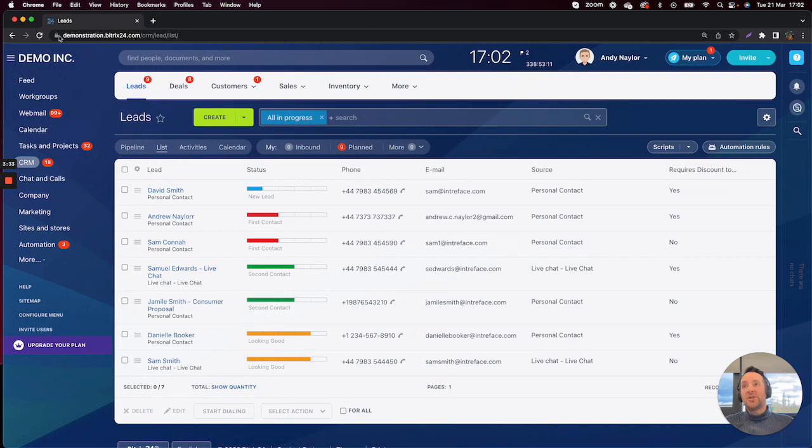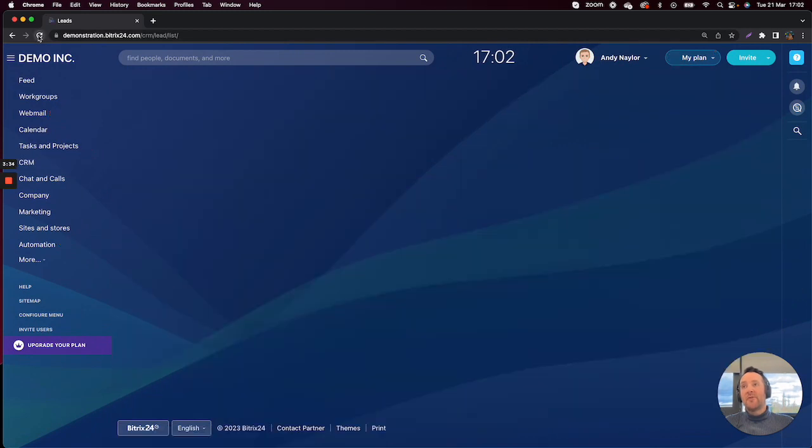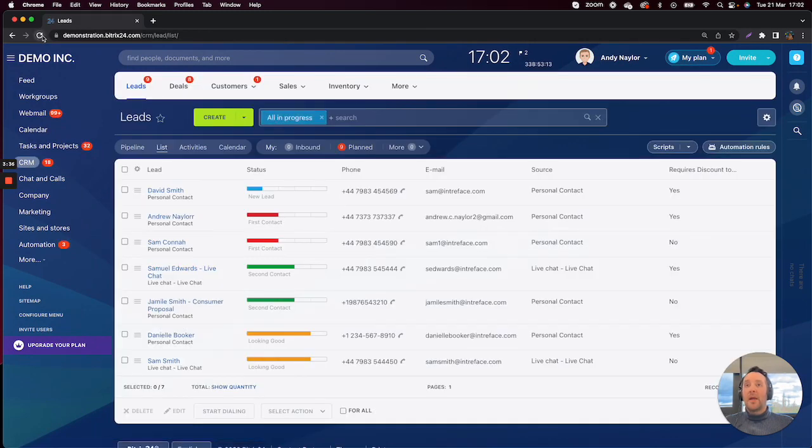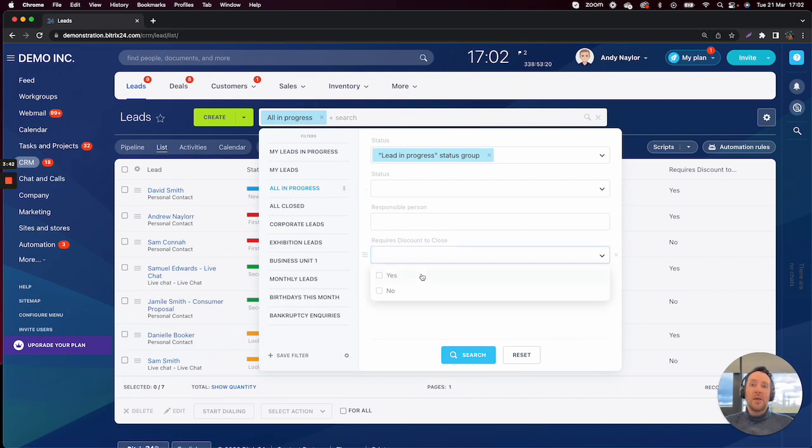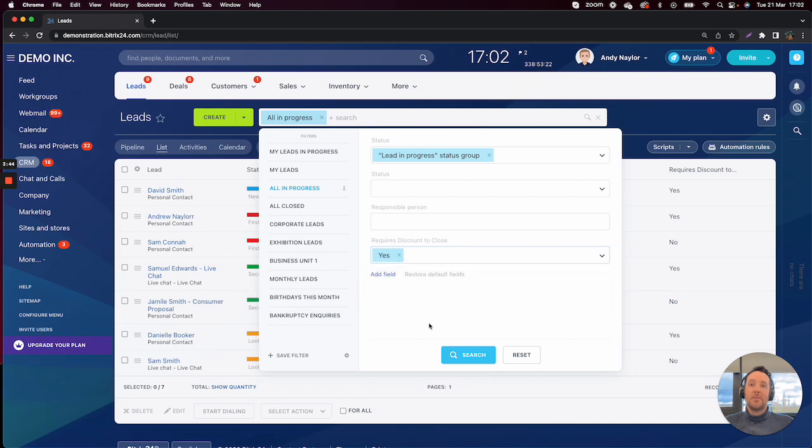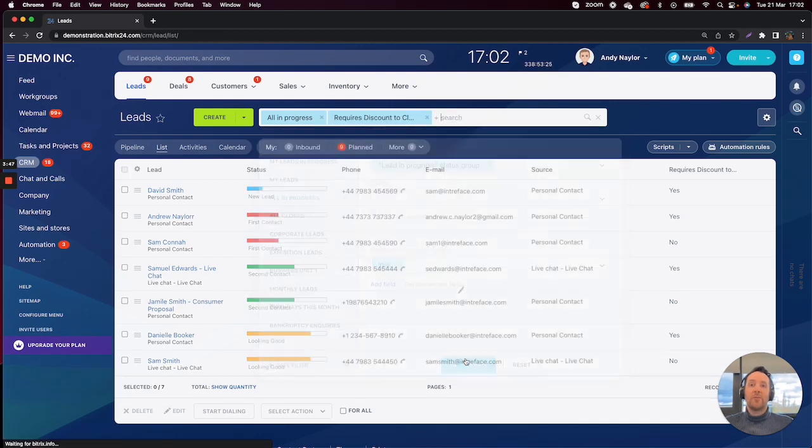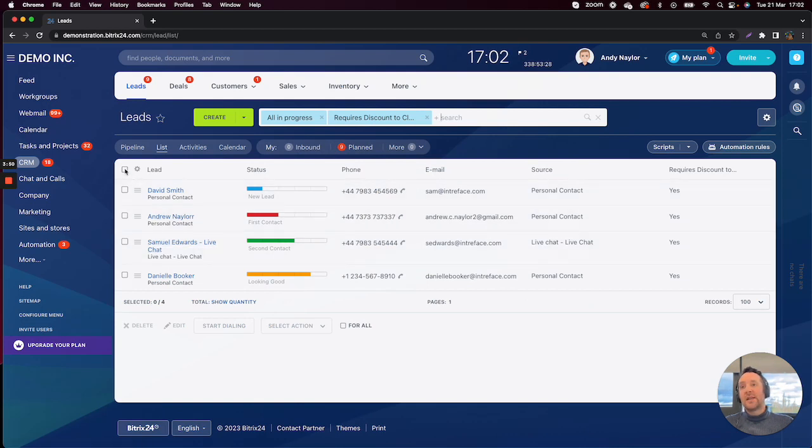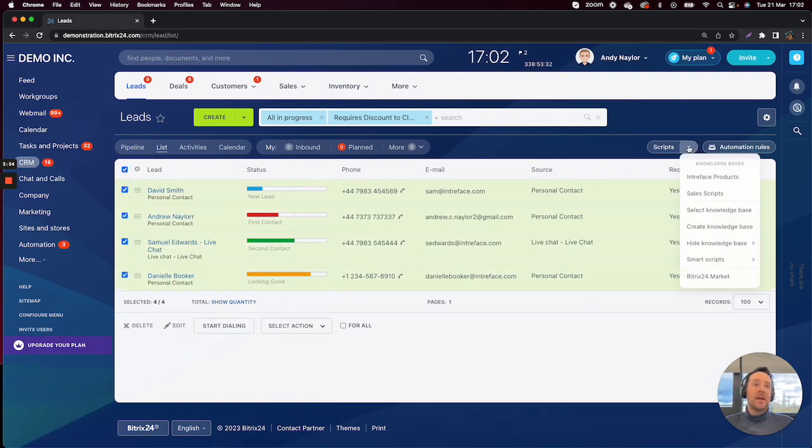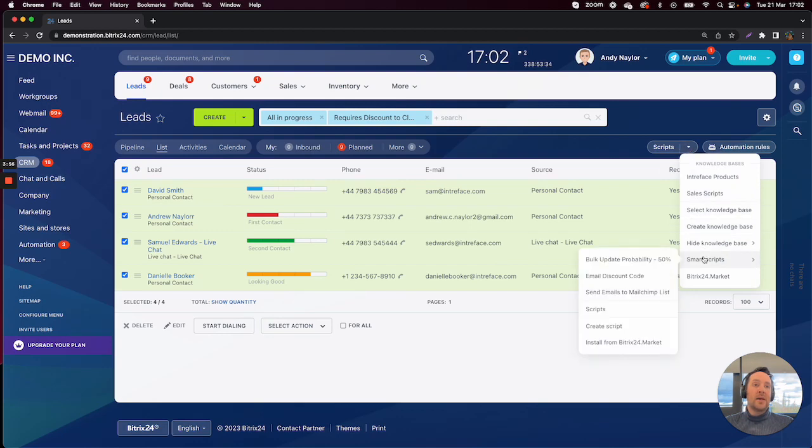So what we'll do there is just give this page a refresh. And then what we want to do is create a pre-filtered list who we want to run this smart script on. So I can click on Yes for our Requires Discount to Close. That will then give me a pre-filtered list. I can then select them all. I can click on our down arrow here, click on Smart Scripts, and then choose Email Discount Code.